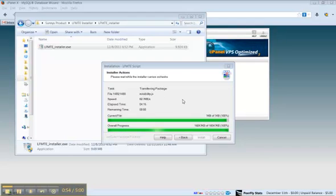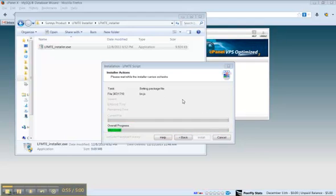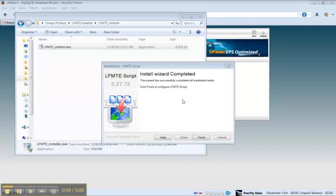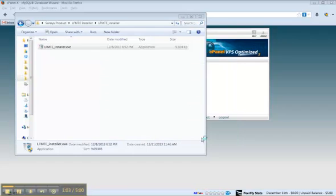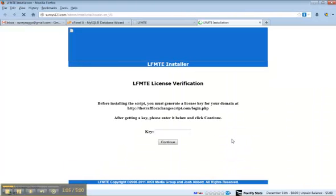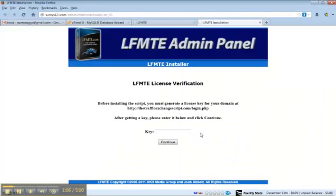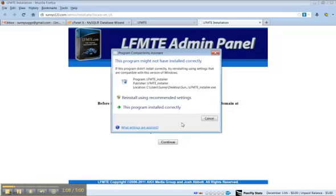And when this finishes, you'll click finish and it will open a web page. The first thing you need to do here...